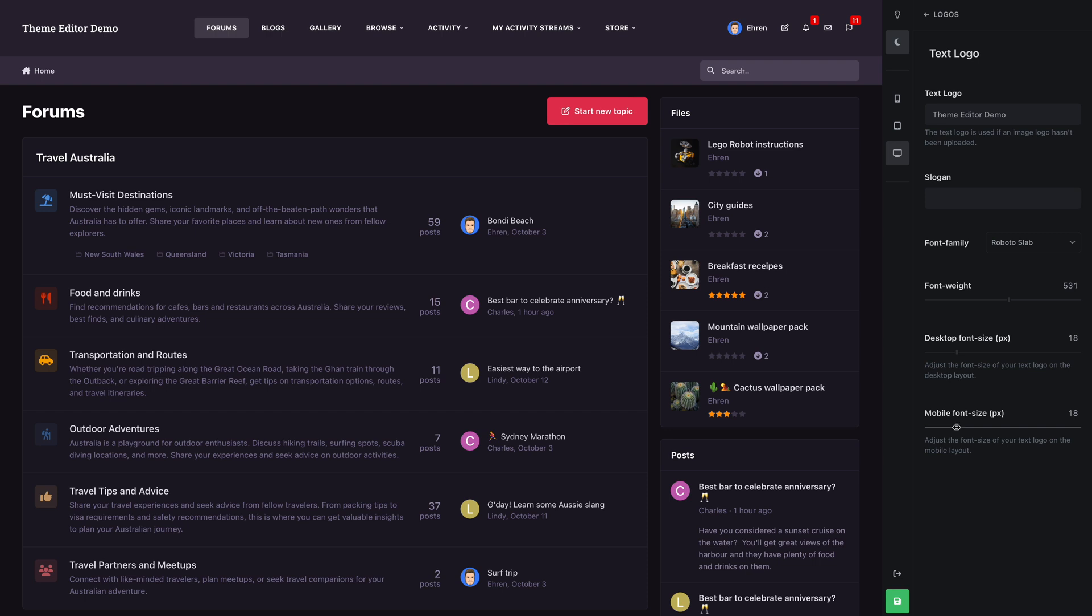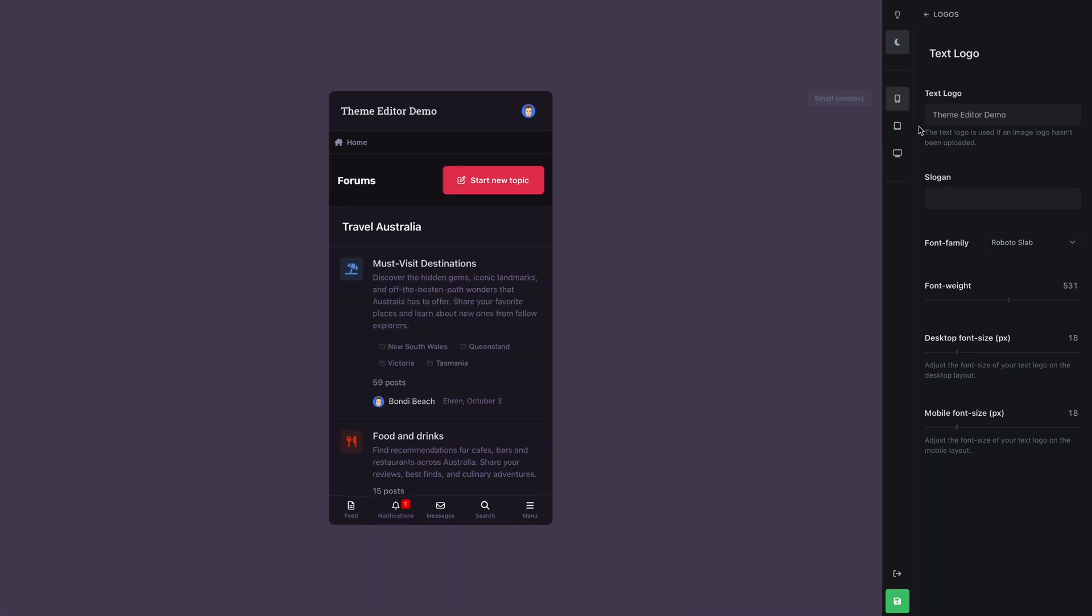We might want a different font size for mobile logos, so that can be edited too, and we can see a live preview by changing our viewport to the mobile option.